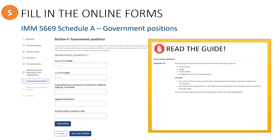Similarly, the Government Position section is where you would enter details about any position they held in government, such as civil servant, judge, police officer, or employee in a security organization. If they did not hold any of these types of positions, you would enter none in the country field. You also have the option to add more than one position if applicable. Once this section is completed, click the button to save and continue.